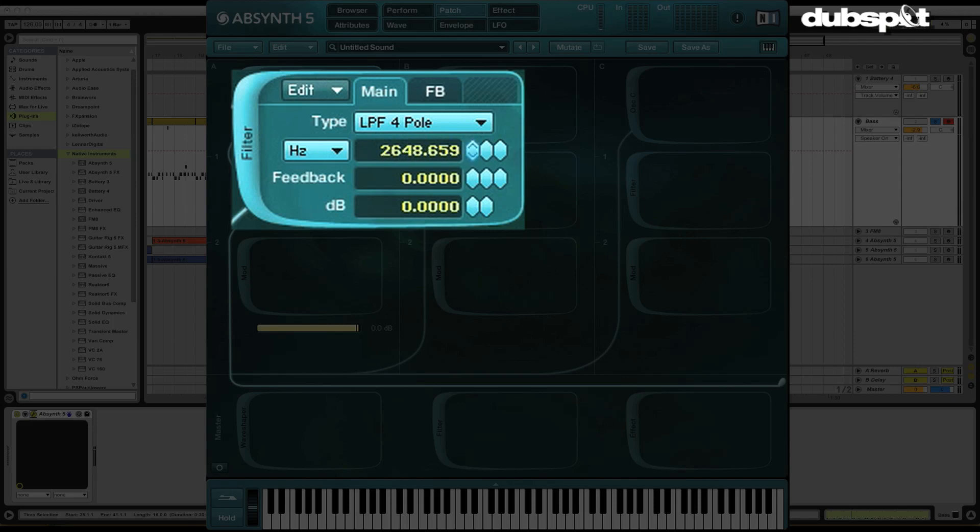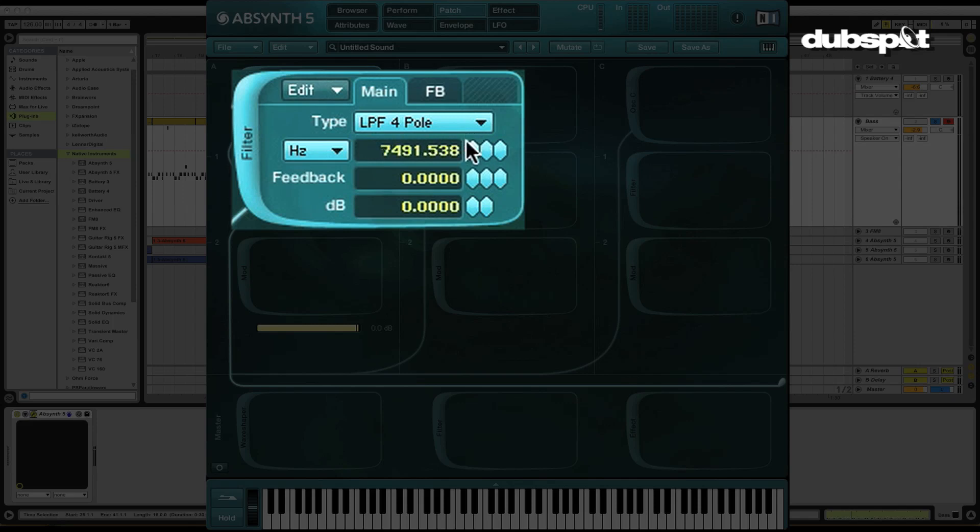Now the cutoff frequency is a parameter that you're going to see on all three of the major filter types. What it represents is actually how we set which frequencies are passed and which ones are stopped or attenuated or cut off by the filter. The way that a low pass filter interprets that number is that it passes what's below that frequency and it attenuates or cuts off what's above.